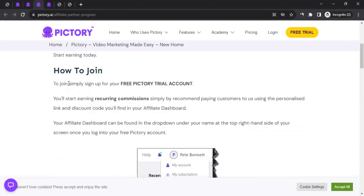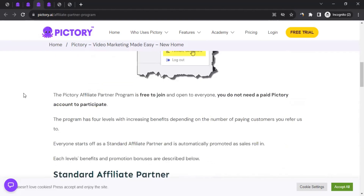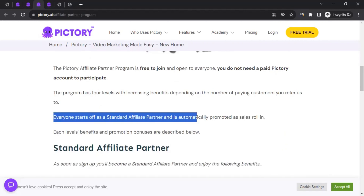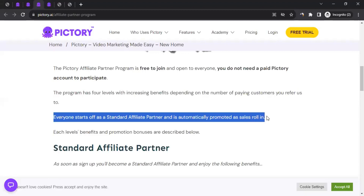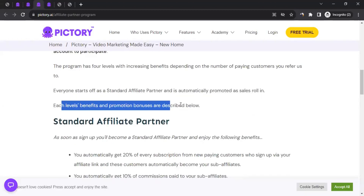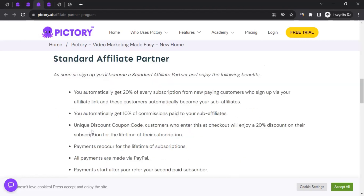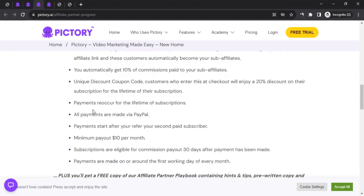Scrolling down, you can see how to join — we'll talk about that shortly. There's also a tier system: everyone starts as a Standard affiliate partner and is automatically promoted as sales roll in. Each tier's benefits and promotion bonuses are described below. For example, once you create an account with Pictory, you start at the Standard tier, and as you bring more paying consumers you get promoted.